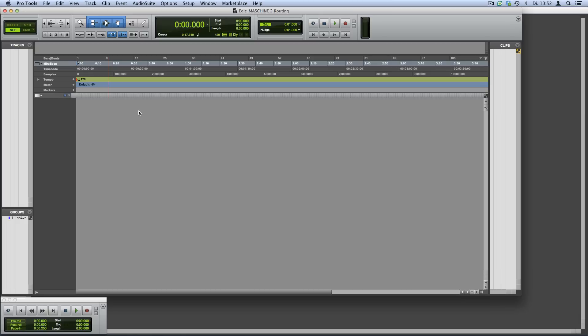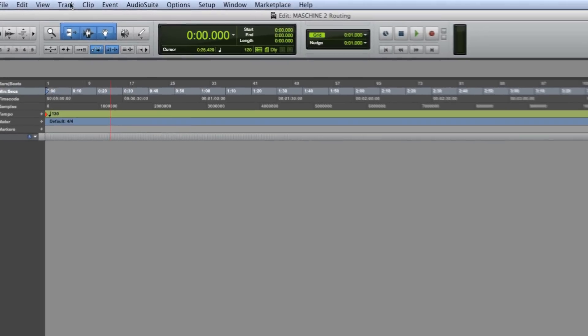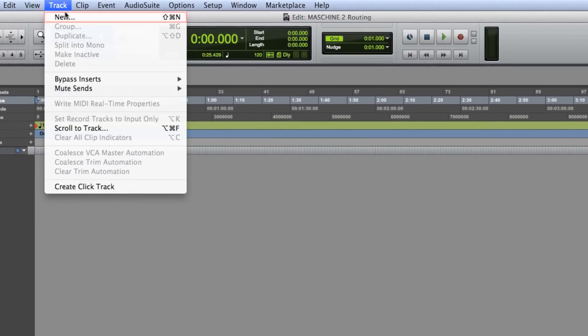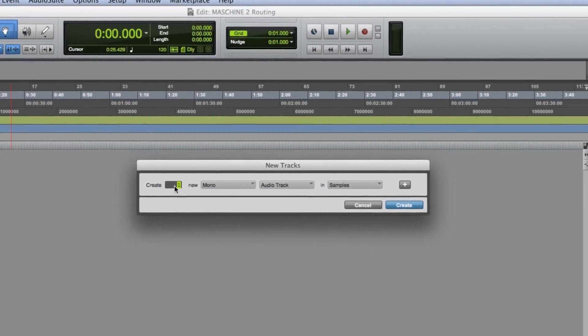First, create some tracks in your Pro Tools session by clicking the menu entry Track > New. Create one stereo instrument track.